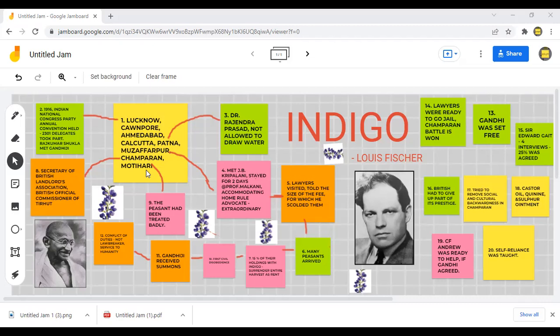He drove back home and was served with an official notice to quit Champaran. Gandhi remained awake through the night and telegraphed Rajendra Prasad to come from Bihar with influential friends. He sent instructions to his ashram and wired a full report to the Viceroy. Soon after receiving the summons, peasants came in thousands around the courthouse.